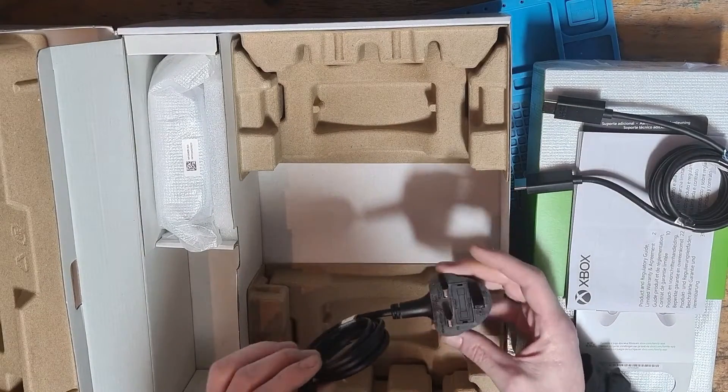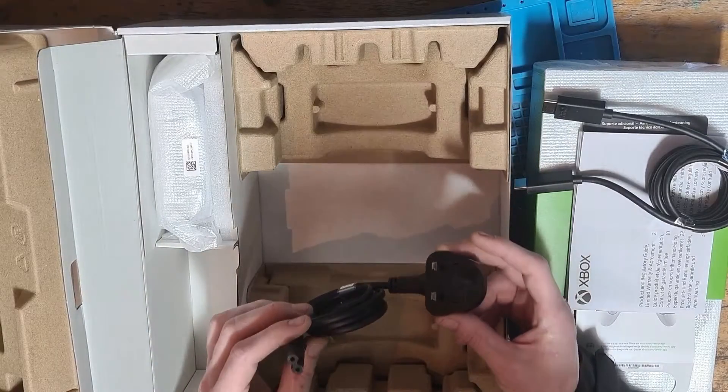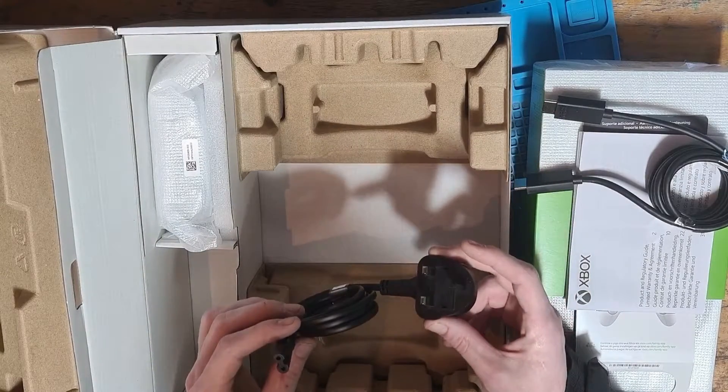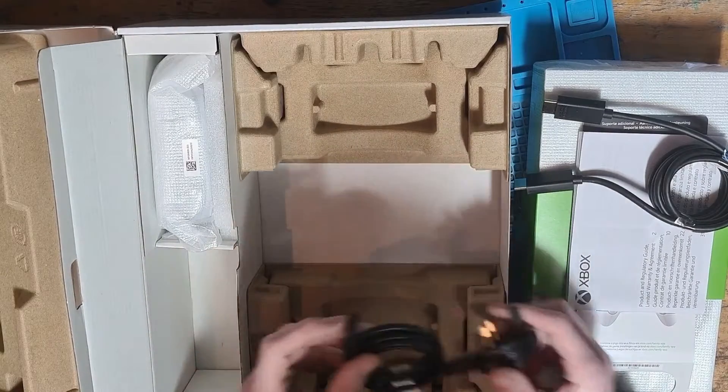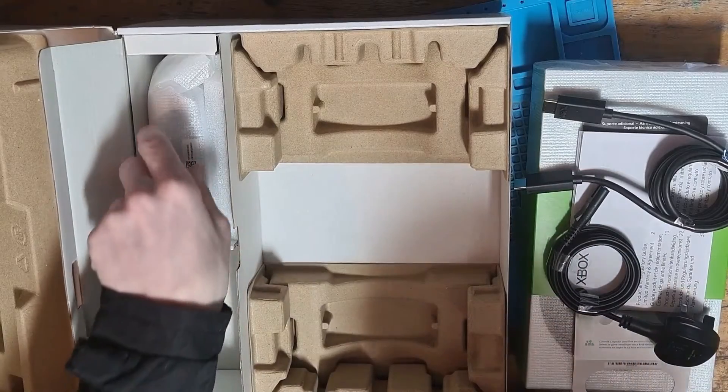We also have a figure of eight standard power cable. This version is the UK plug, yours may look a little bit different depending where in the world you live.